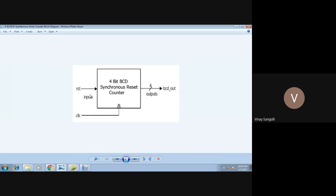Now, what is reset? Whenever the reset is high, the whole counter is reset. Say for example it is counting and it is at the count of 5 and the reset is high — once the reset is high, it will again move to 0. That is nothing but your reset, as you can see in the block diagram. The clock pulses feed into your counter and using that the counter will be running. Resets are basically of two types: one is active low and another one is active high. You can use any one of them.